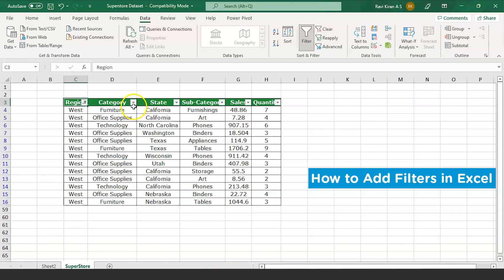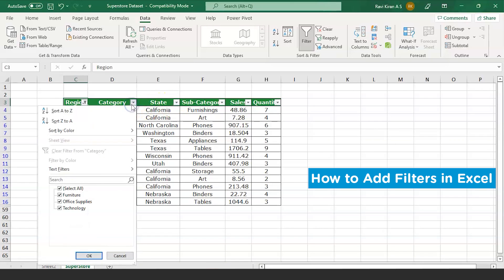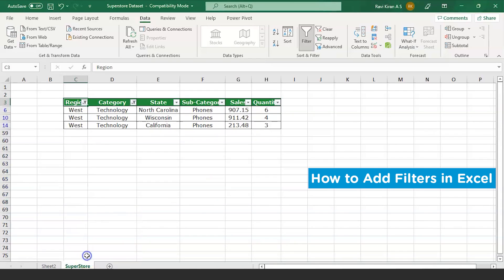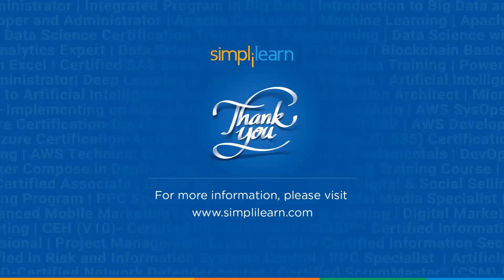Now let us imagine that you wanted to look into office supplies only or technology only. You can do the same with the technology and press OK, and now you'll have all the technology-related sales in the West region. So that's how you use filters in Excel, or that's how you add filters in Excel.